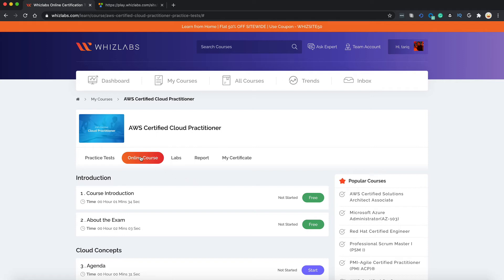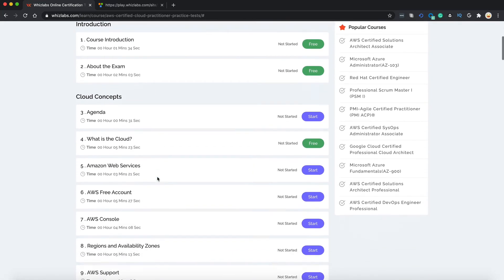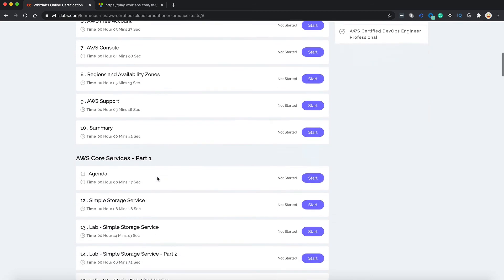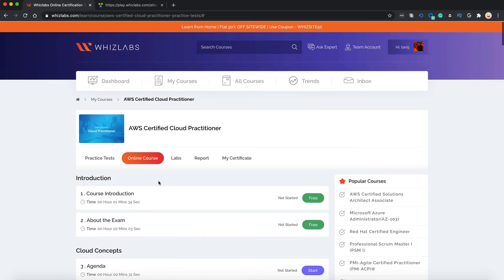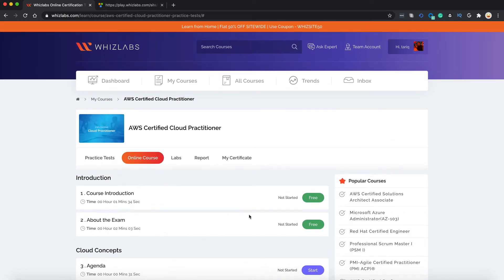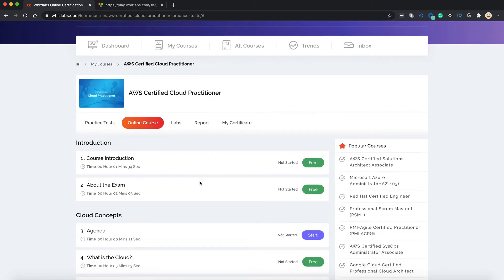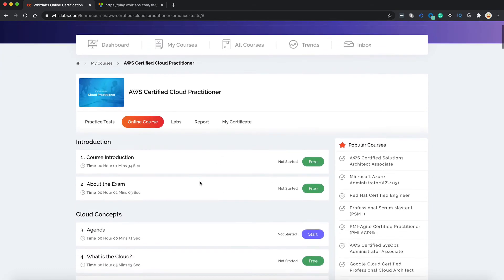To access the video tutorials, you need to go to the online course tab. Here you will see a comprehensive topic coverage of all the exam objectives. The total duration of these videos is over six hours and they make sure that you are fully prepared for your certification exam.